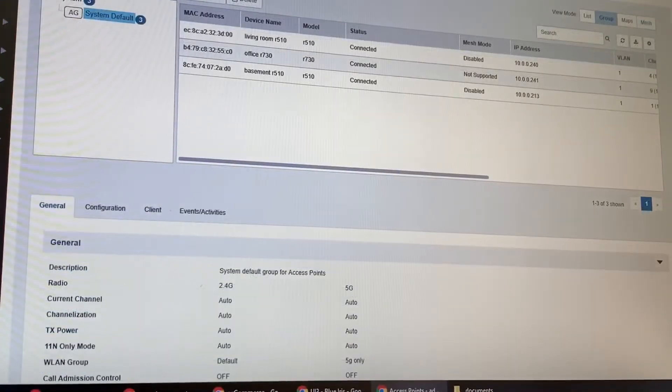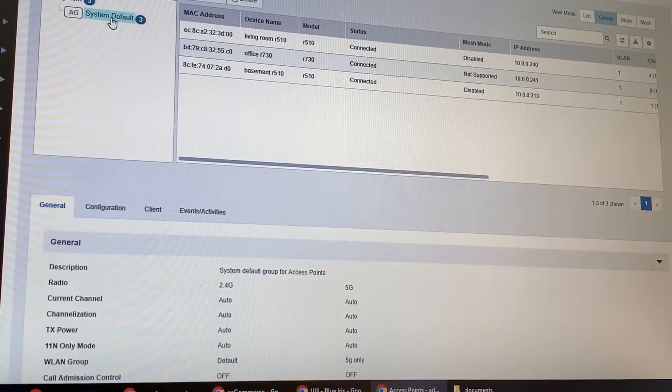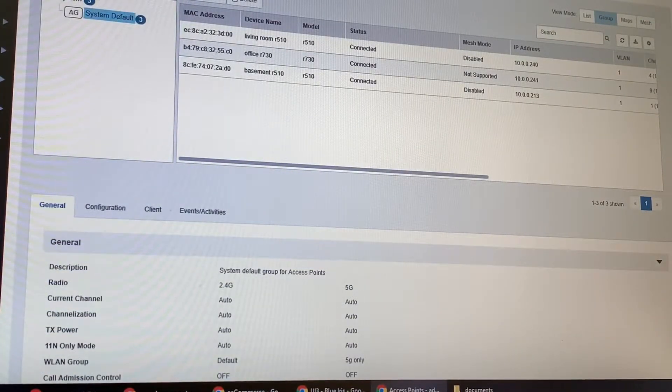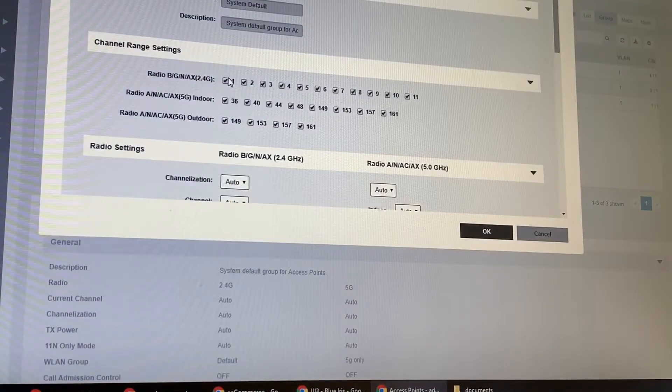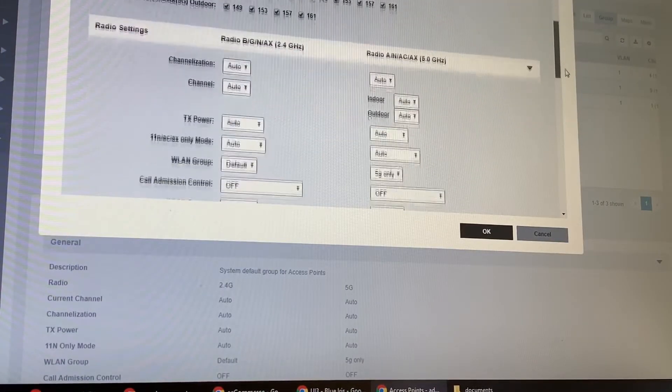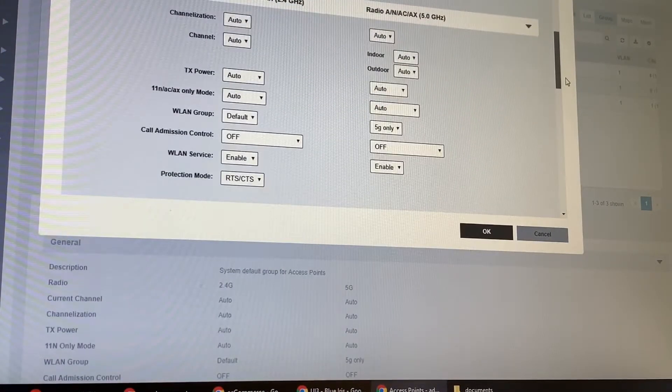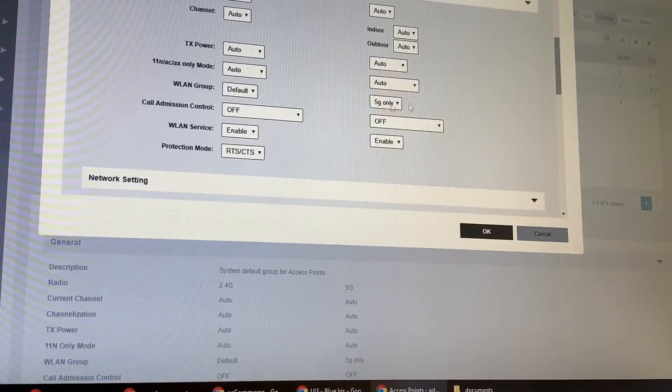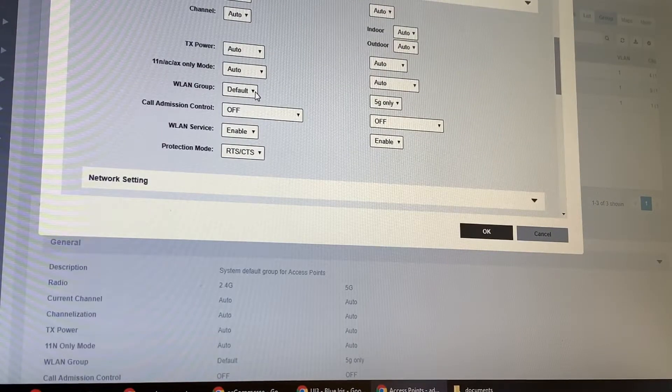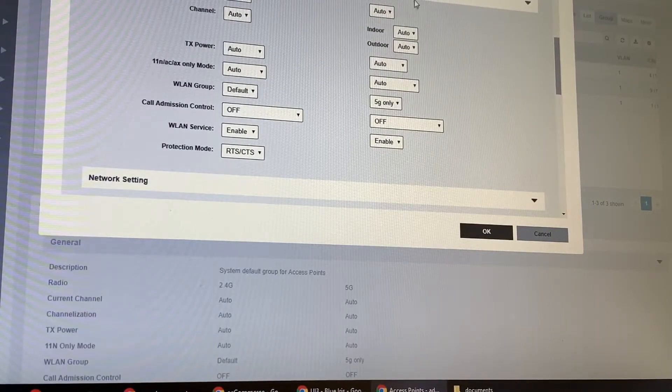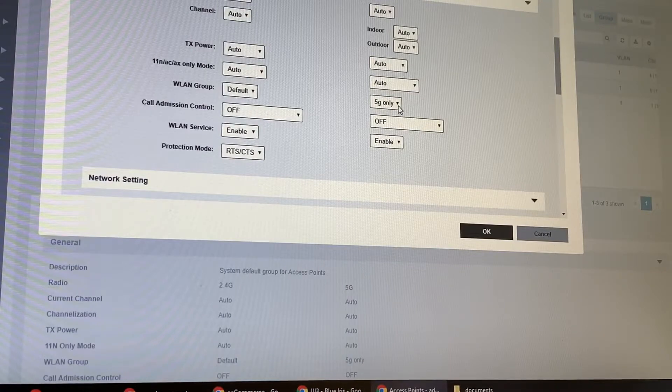Next, you go to your access points in your system default group and edit this. On your 2.4 gigahertz radio, set that to default group. On your 5 gigahertz radio, set that to 5g only.